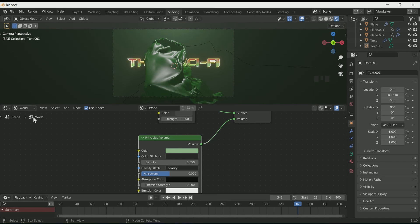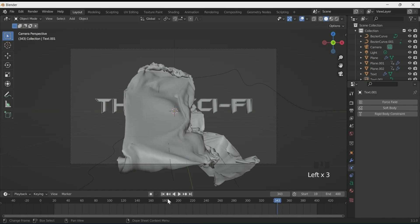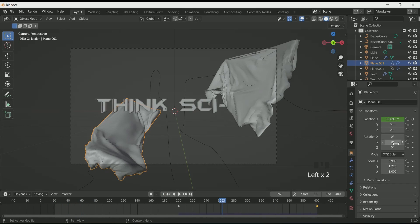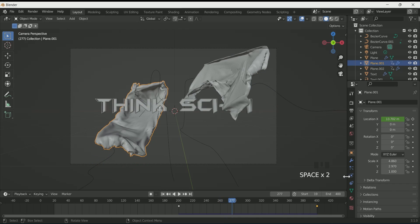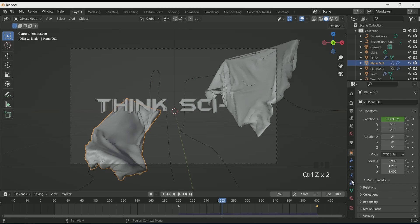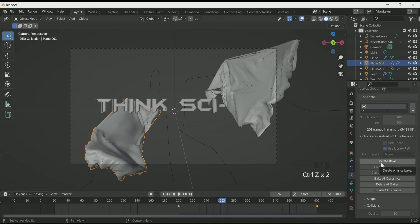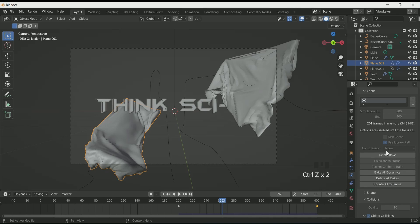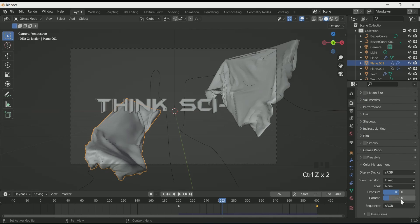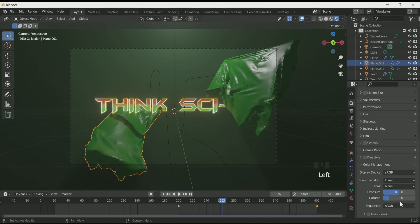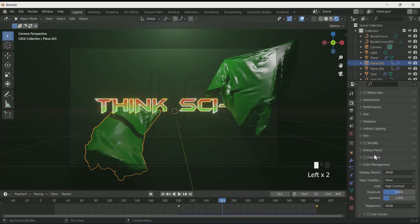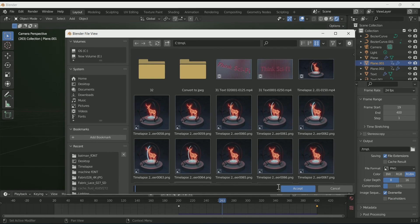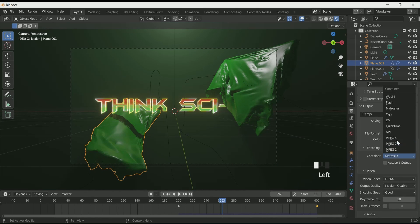Select the shader editor and go to World — if you want to change the color, you can. To make any changes to the cloth, you first have to delete the bake, then make your changes and bake the cloth simulation again. Go to Render Property, Color Management, and select High Contrast in Look. Now it's time to render, so follow these steps.